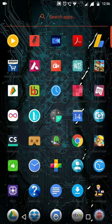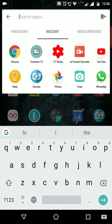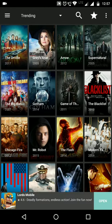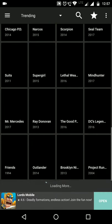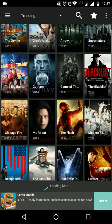Namaskar. Our app is called Terrarium TV. Today's app lets us download our favorite series and movies. So we can download the series and watch them.